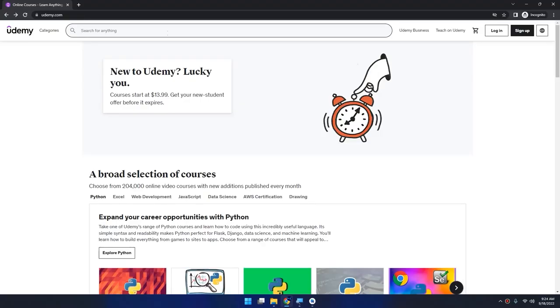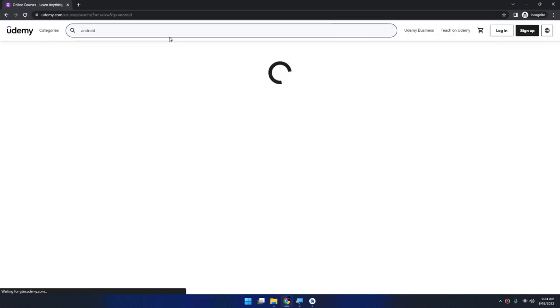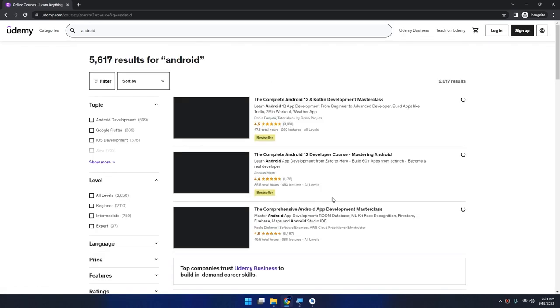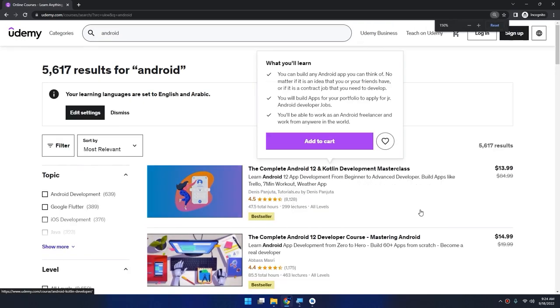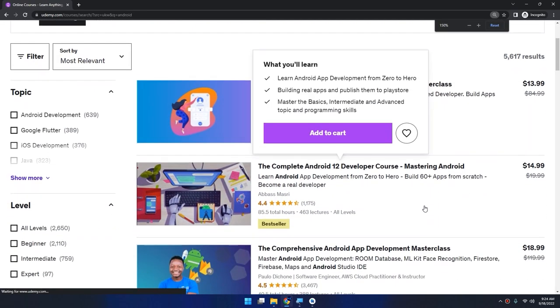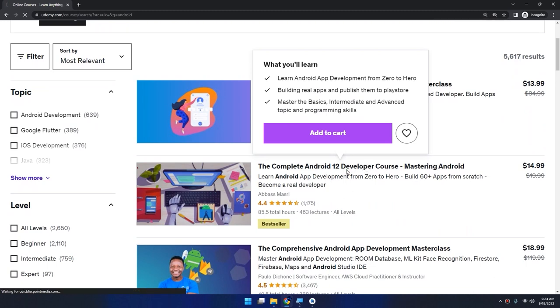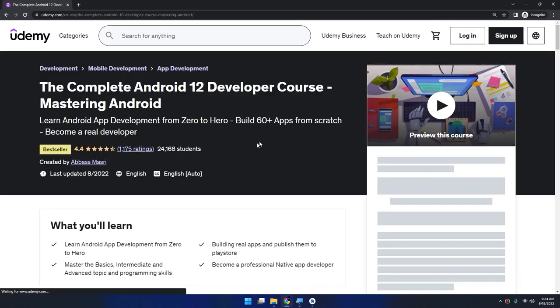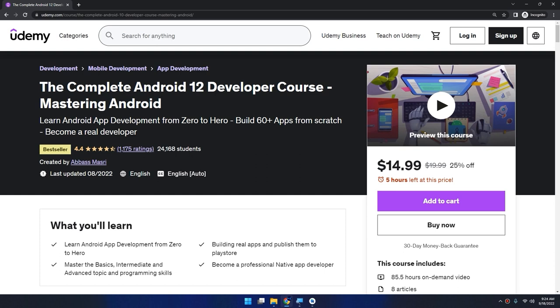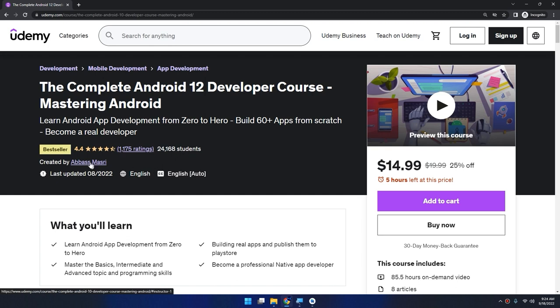If you want to learn Android app development, go to Udemy and search for Android. You will get my course as a bestseller course: The Complete Android 12 Developer Course Mastering Android. Click on it, you're going to learn how to build 60 apps from scratch with rating 4.4.